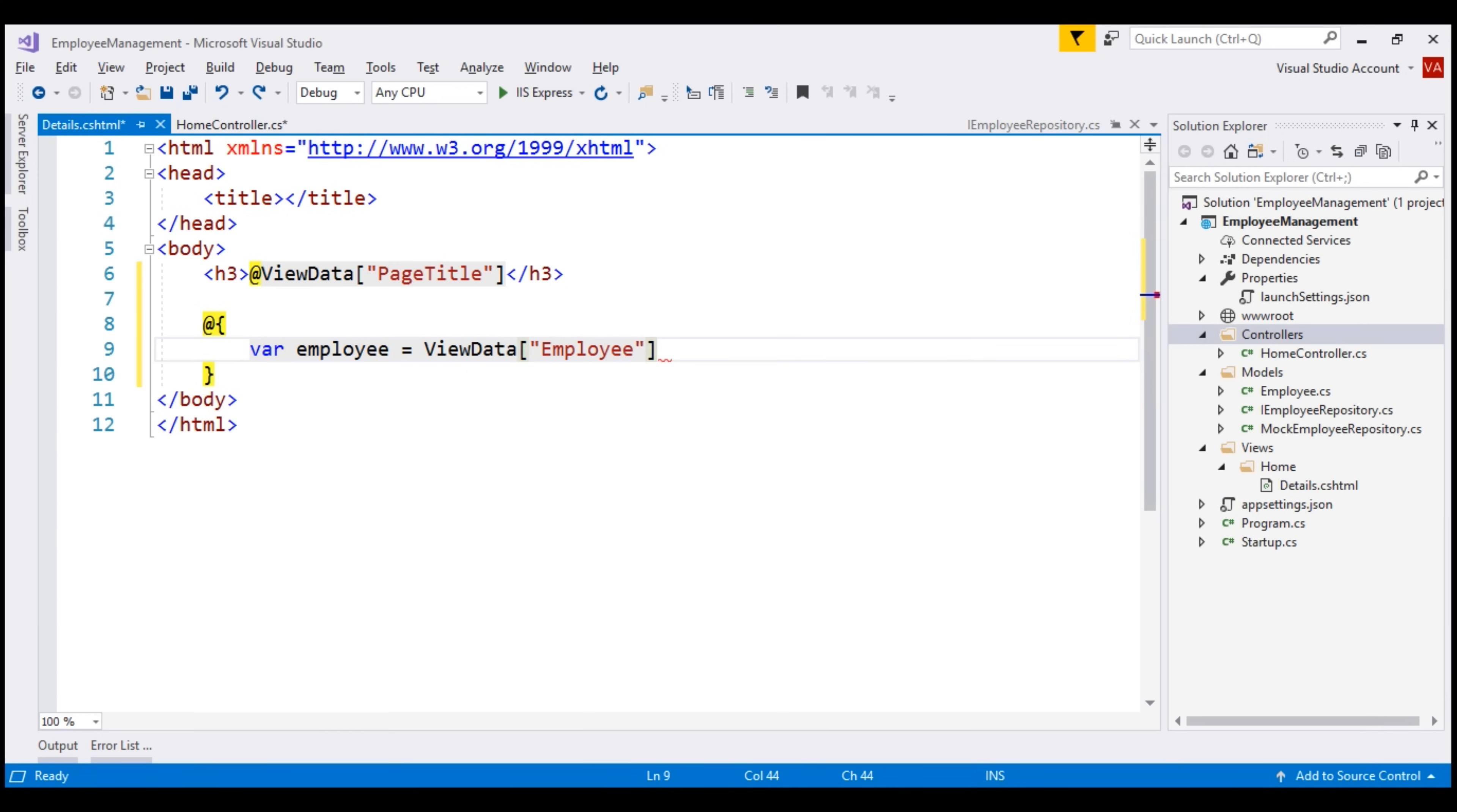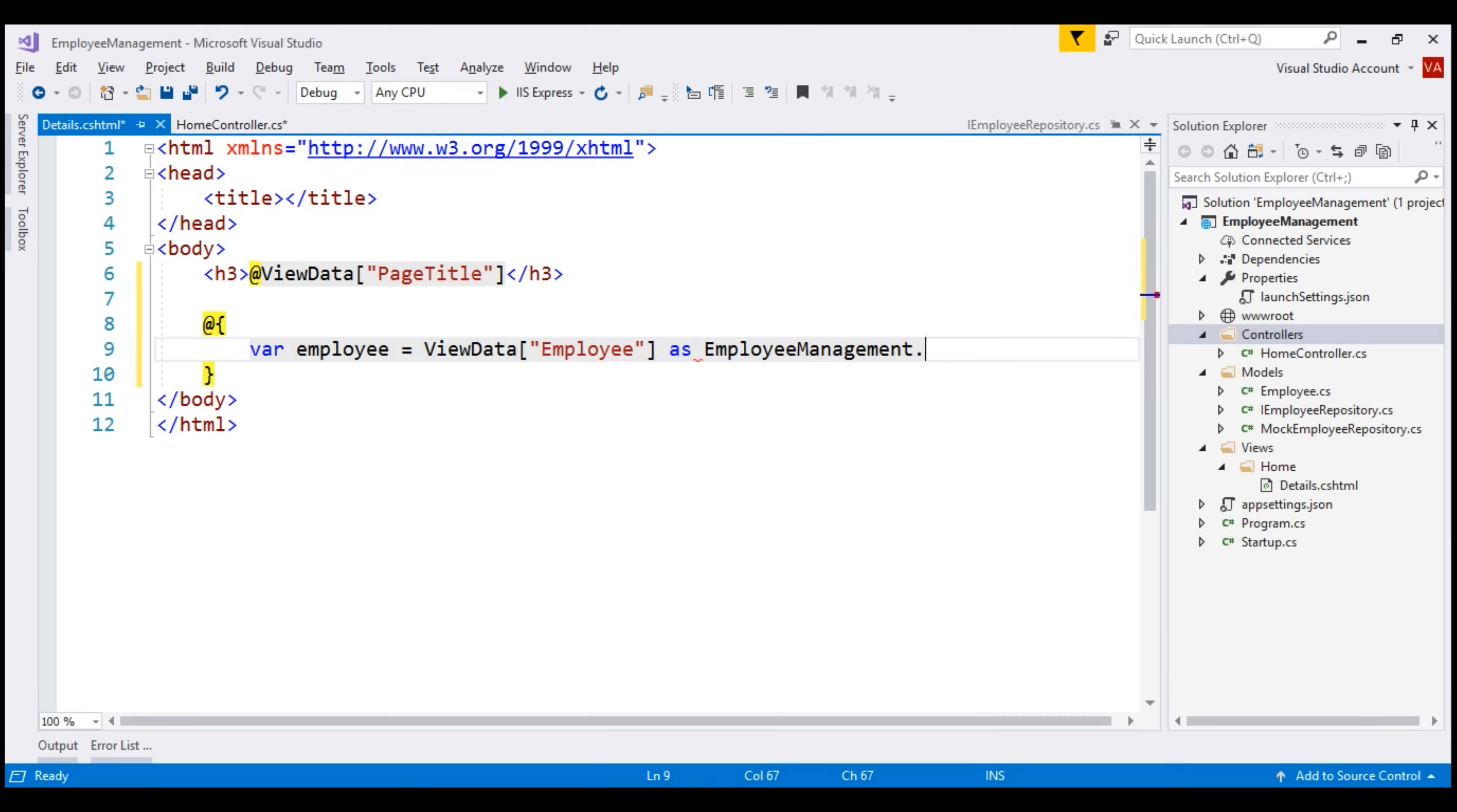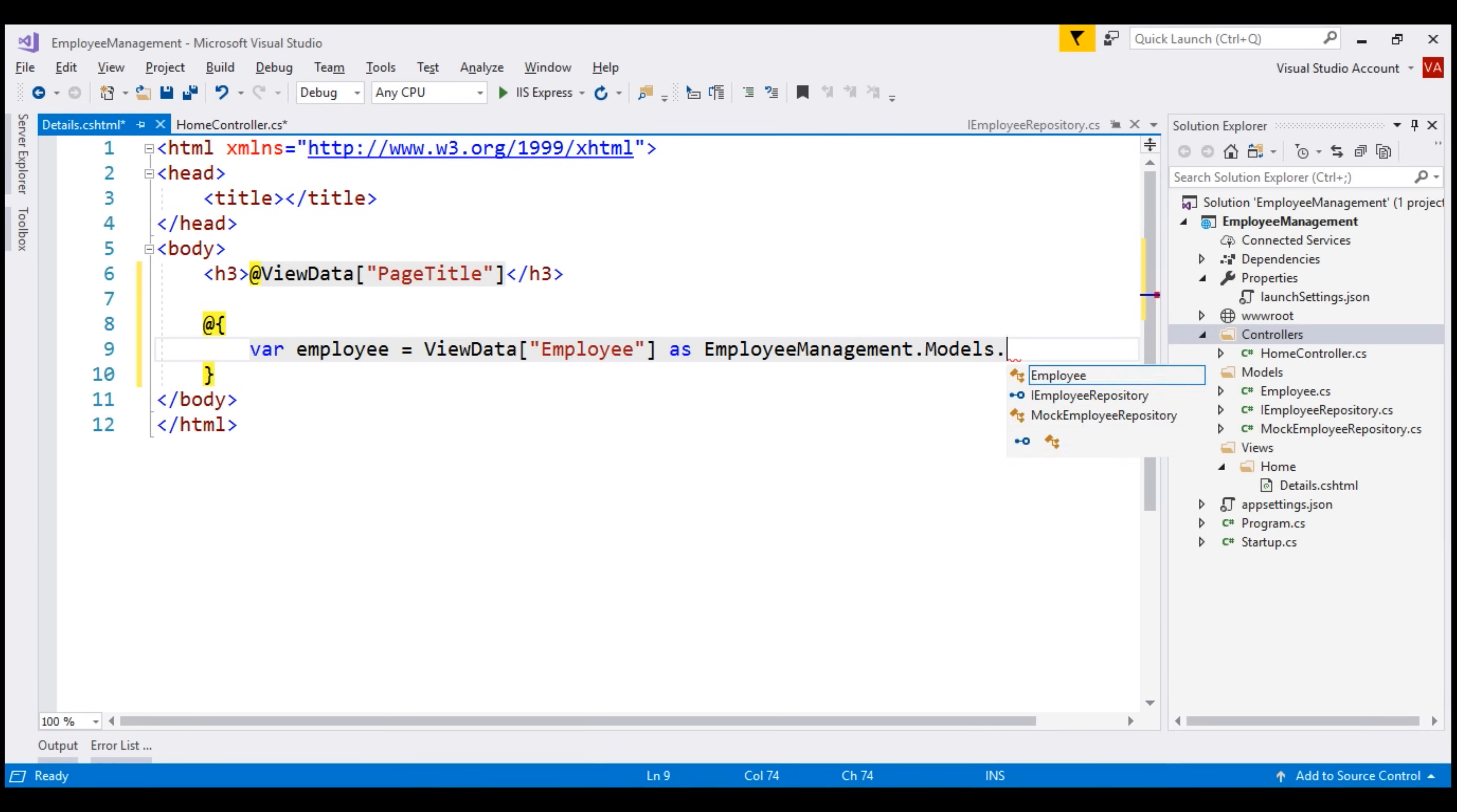One very important point to keep in mind is when accessing data of type string from this ViewData dictionary, we don't have to explicitly cast it to string type. Against this page title key, we stored a string value. So when accessing it from ViewData dictionary, we don't have to explicitly cast it to string type. That's automatically done for us. But if we are accessing any other type of data other than string, then we have to explicitly cast it to the type that we are expecting. For that, let's use the 'as' keyword, and the data that we are storing against this key employee is of type Employee. So, we know Employee type is in EmployeeManagement.Models namespace.